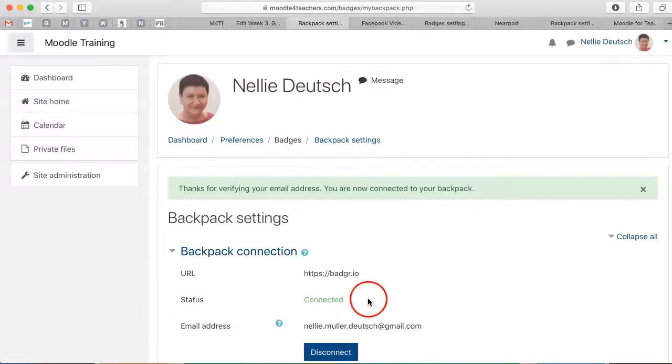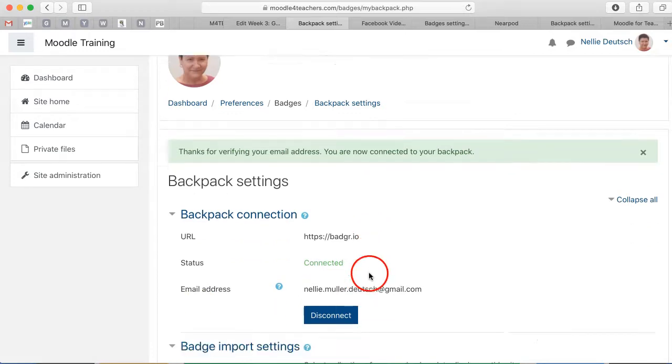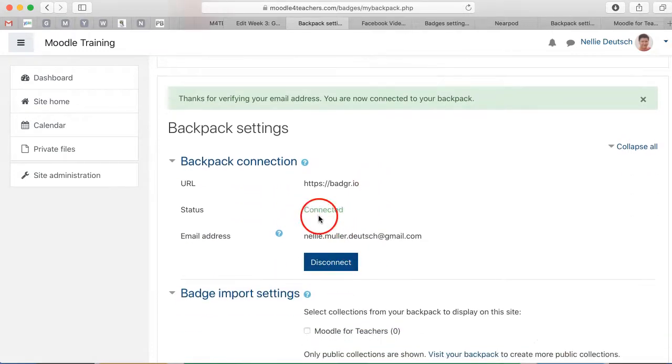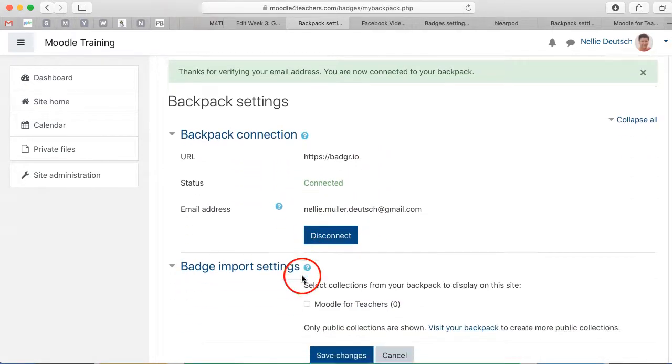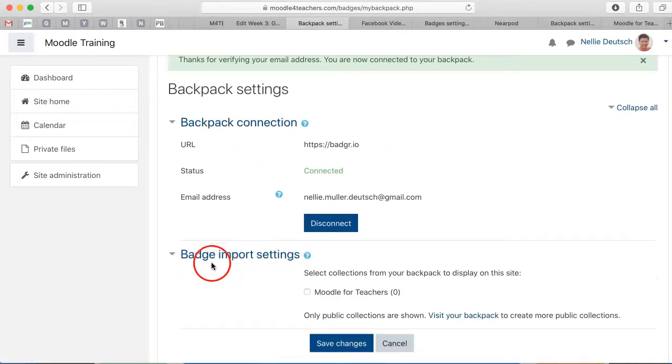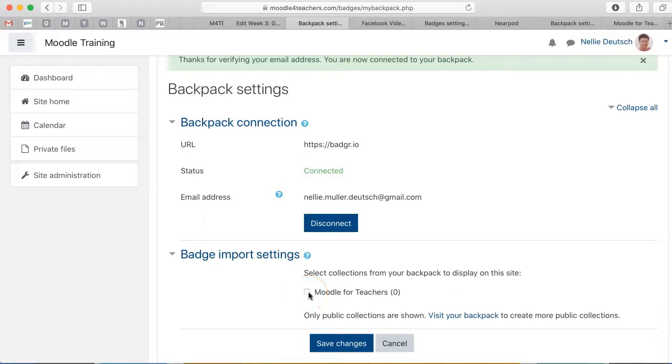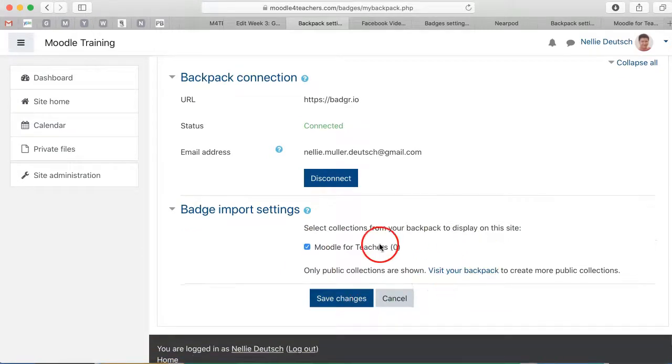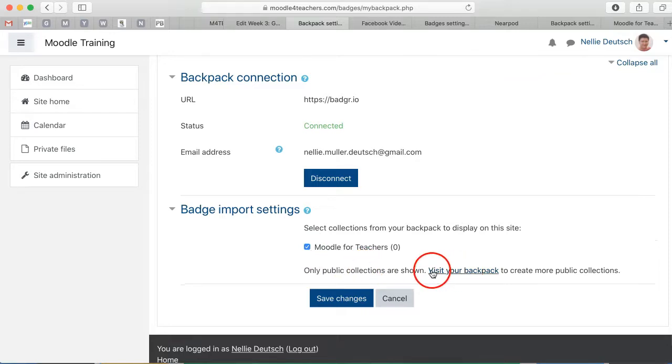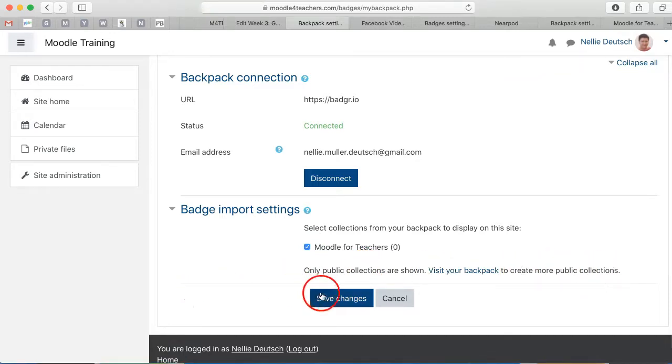So once I clicked on the link, this is where it came and now notice that I'm connected. Notice what it also says is badge import settings, select collections from your backpack to display on the site. If I've got other collections and I do from Moodle for Teachers, but right now it says zero, which is unusual, but I can visit backpack to create more public collections.